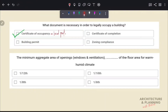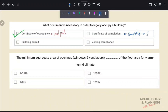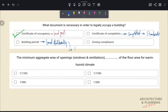Let's see the definitions of all the other options. Certificate of Completion shows that a specific property or construction has been completed according to agreed specifications and standards. Building Permit is issued by local authority to a builder to construct, enlarge, or alter a building. Certificate of Zoning Compliance is provided to approve a building for a purpose in alignment with its zoning regulations.